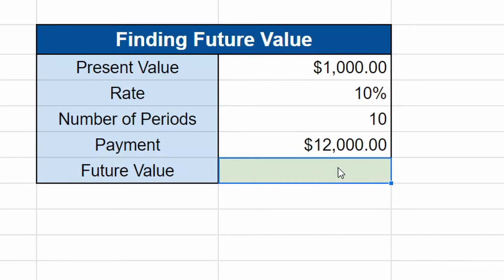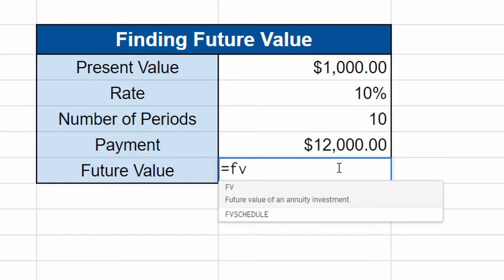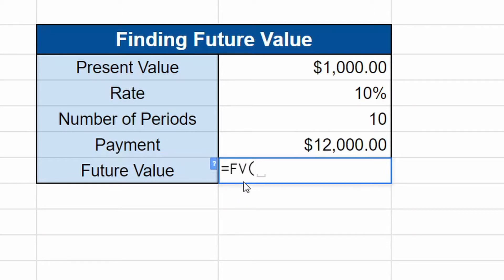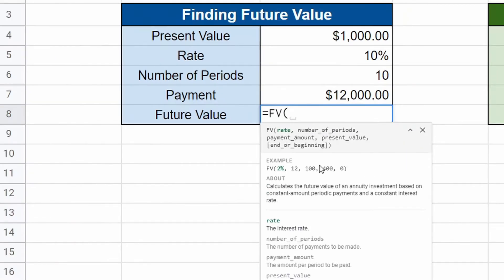So the formula is pretty easy, pretty straightforward. We're going to hit equals FV for future value and it's right here. You can click on it, click on that little question mark. It'll tell you what it wants and if you're still confused you can click down here and it'll give you more of an explanation. But again it's really simple.